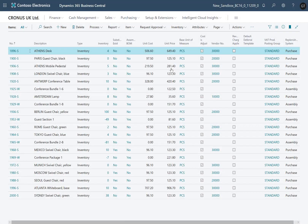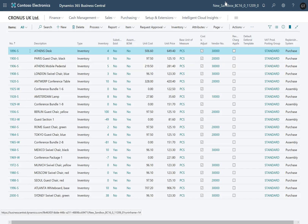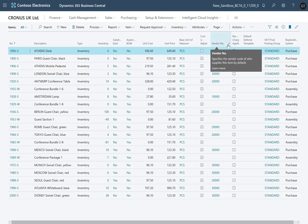The Wave 1 release of Dynamics 365 Business Central 2020 has a feature that gives companies greater control over who can export data from the system to Excel.